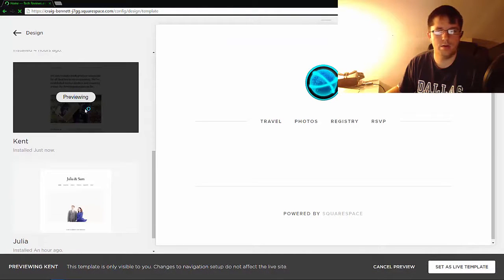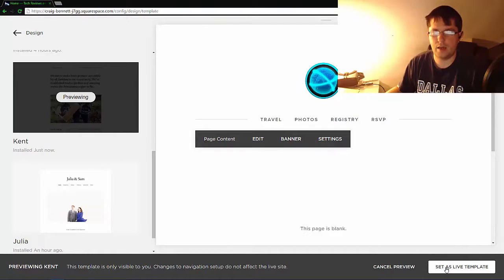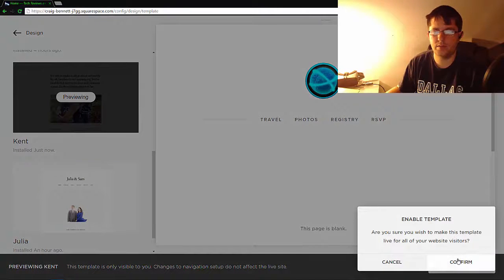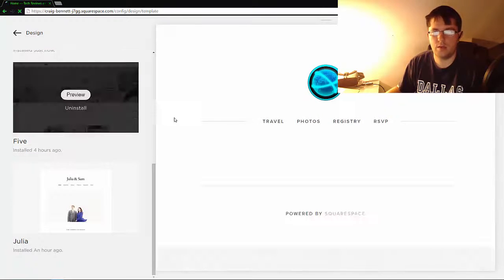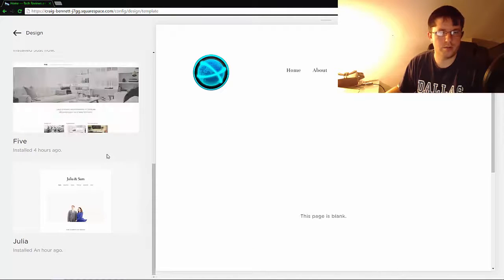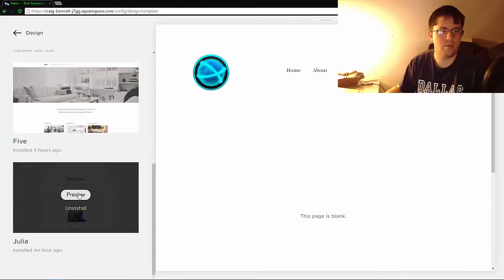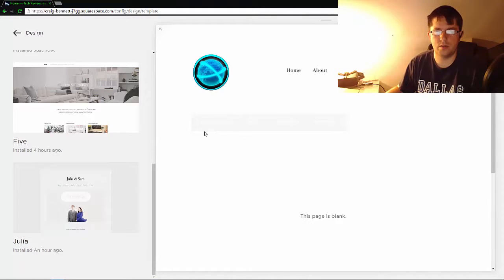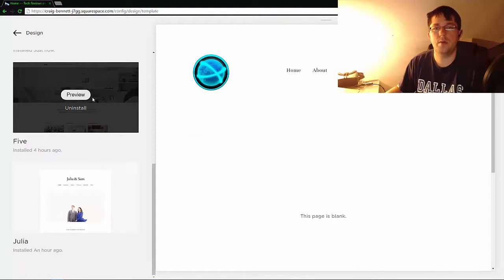Sorry about that. And then Set as Live Template. And if you want to switch back to what you had before, you can simply do that if you preview and switch back. Simple as that.